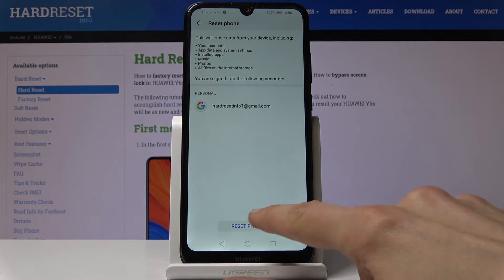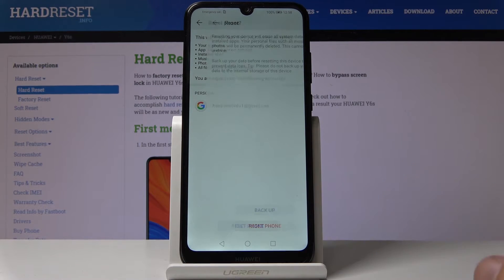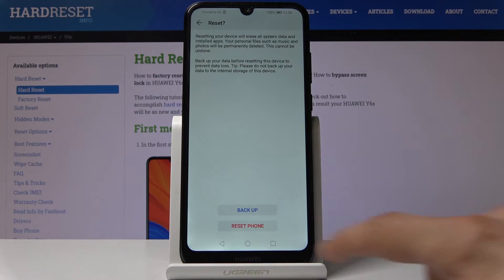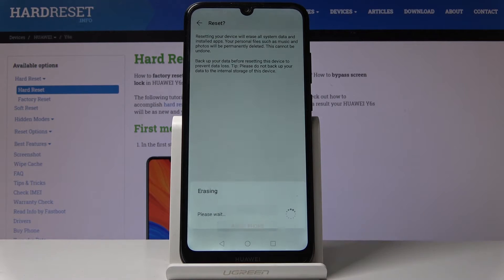So once you're ready, you can tap on reset phone and then once more reset phone and the process will begin.